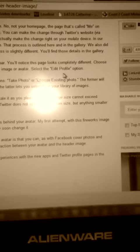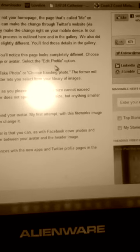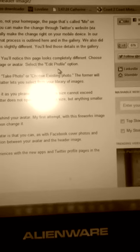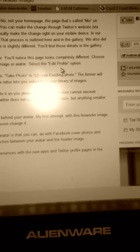With that done, you'll notice the image appears behind your avatar. My first attempt with this fireworks image made it look as if my head was bald. I may soon change it.